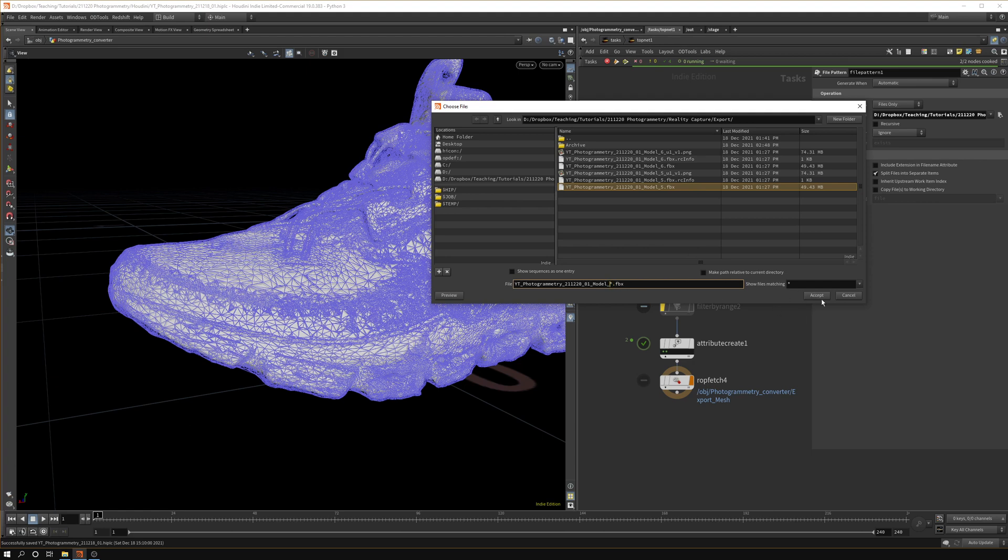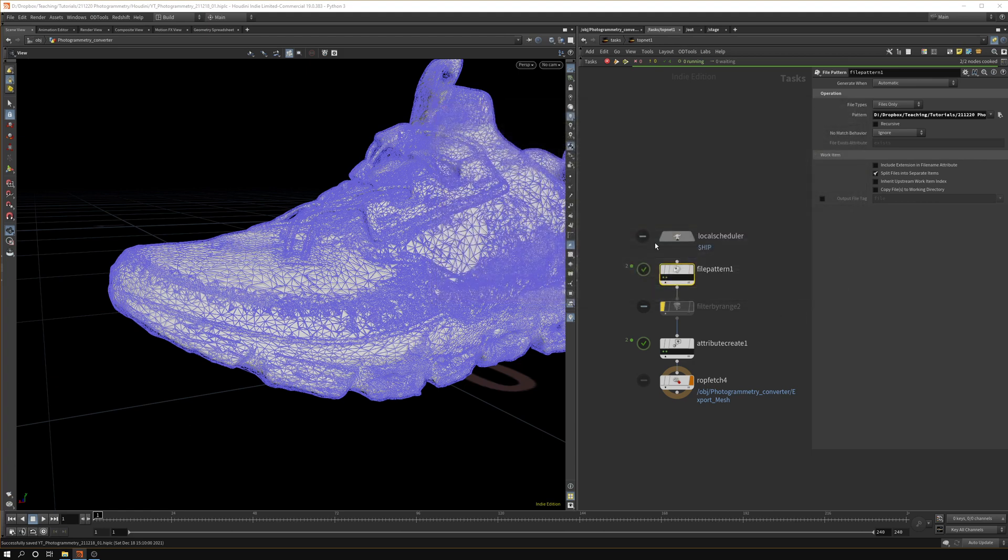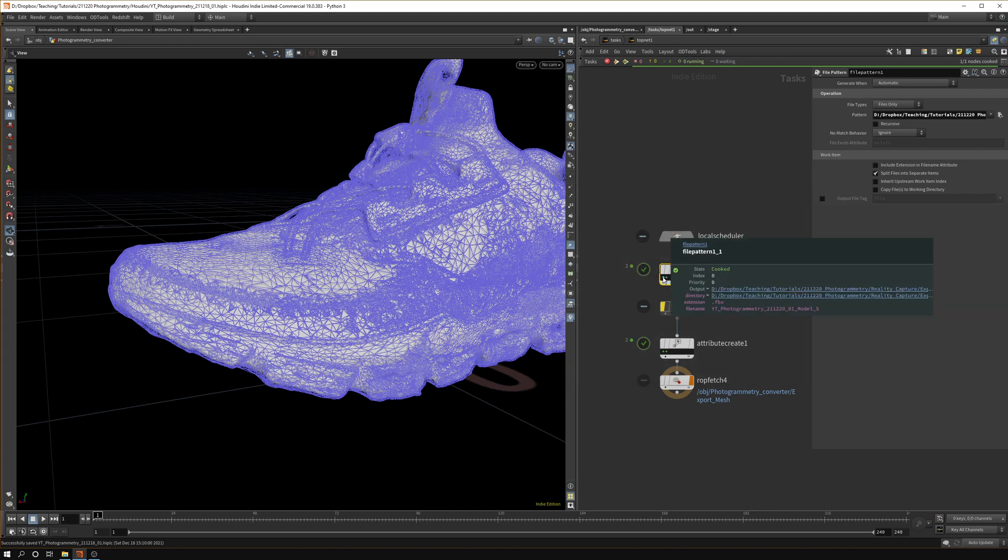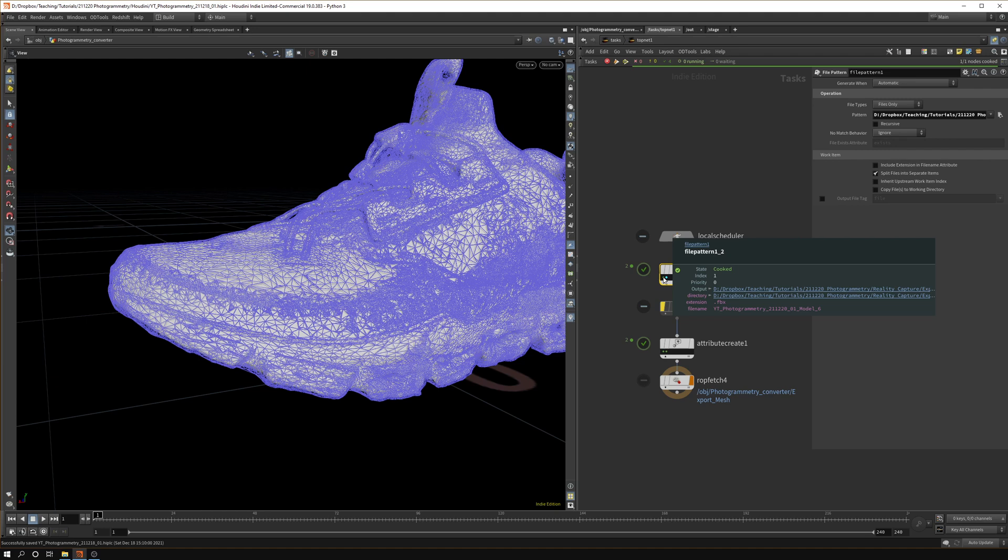It will grab everything that ends with this and it will grab all the numbers afterwards. You hit accept and if you cook with shift+G you can see we have two objects. If we middle mouse click we have model 5 and model 6, you can see it in the file name.